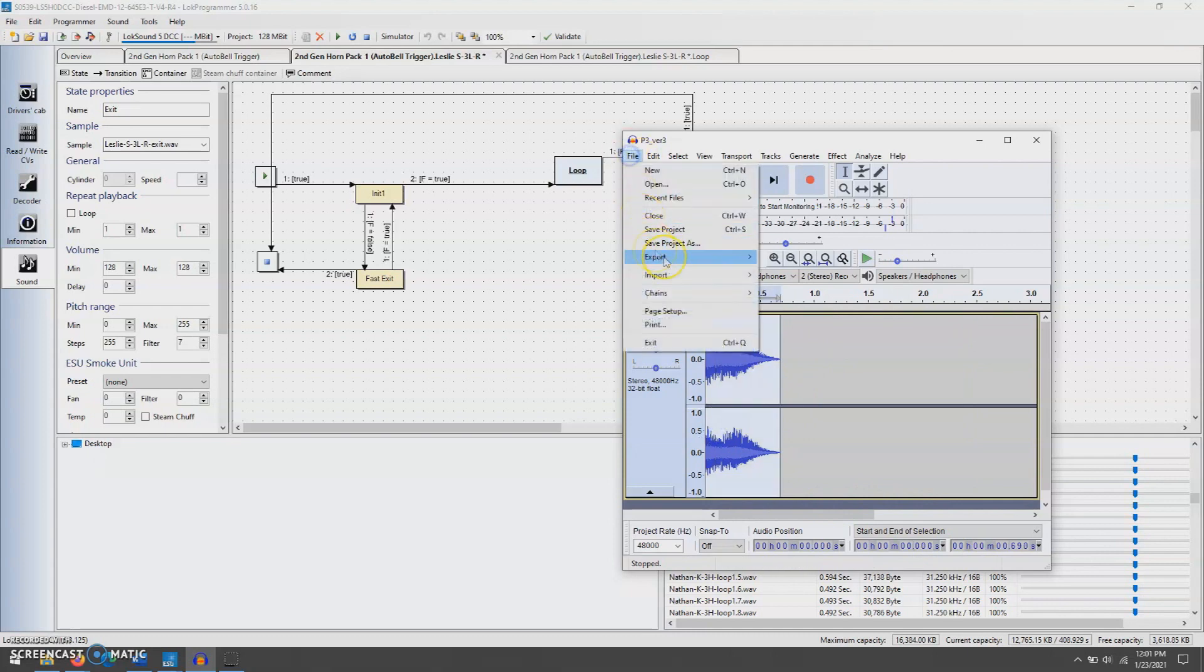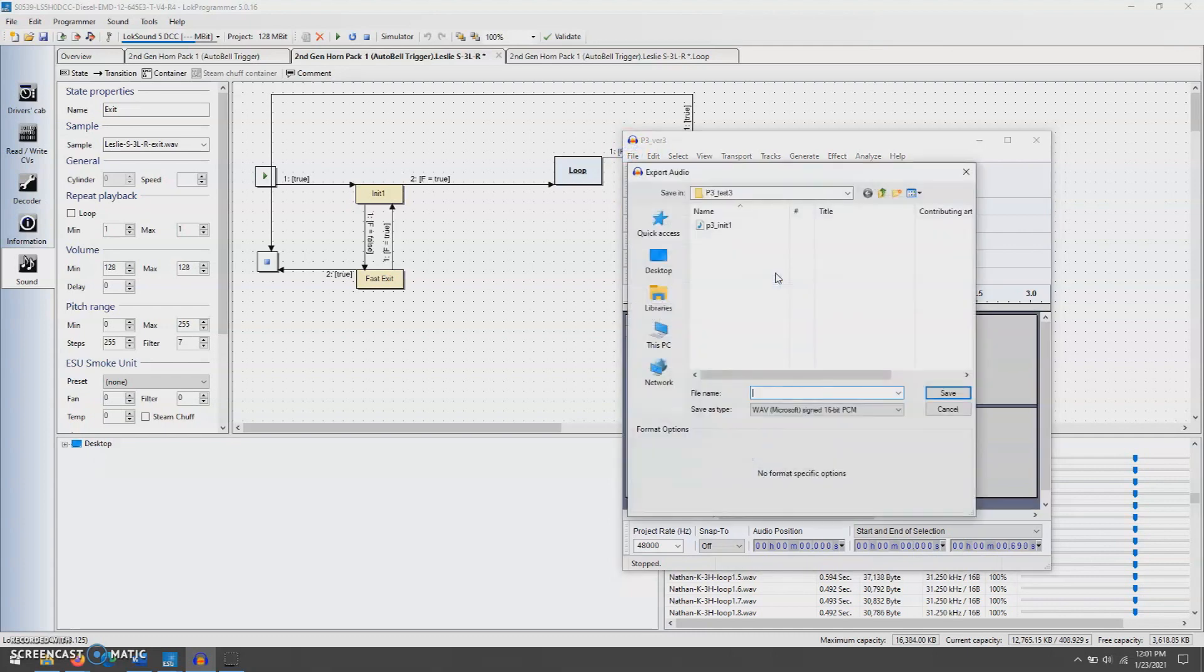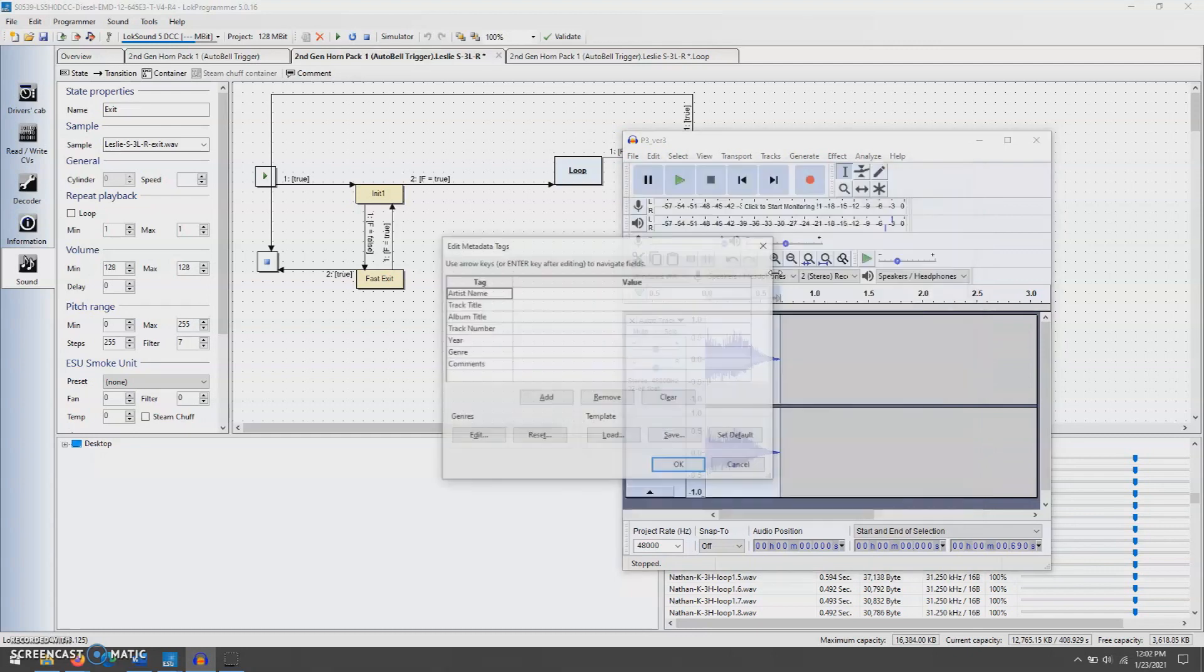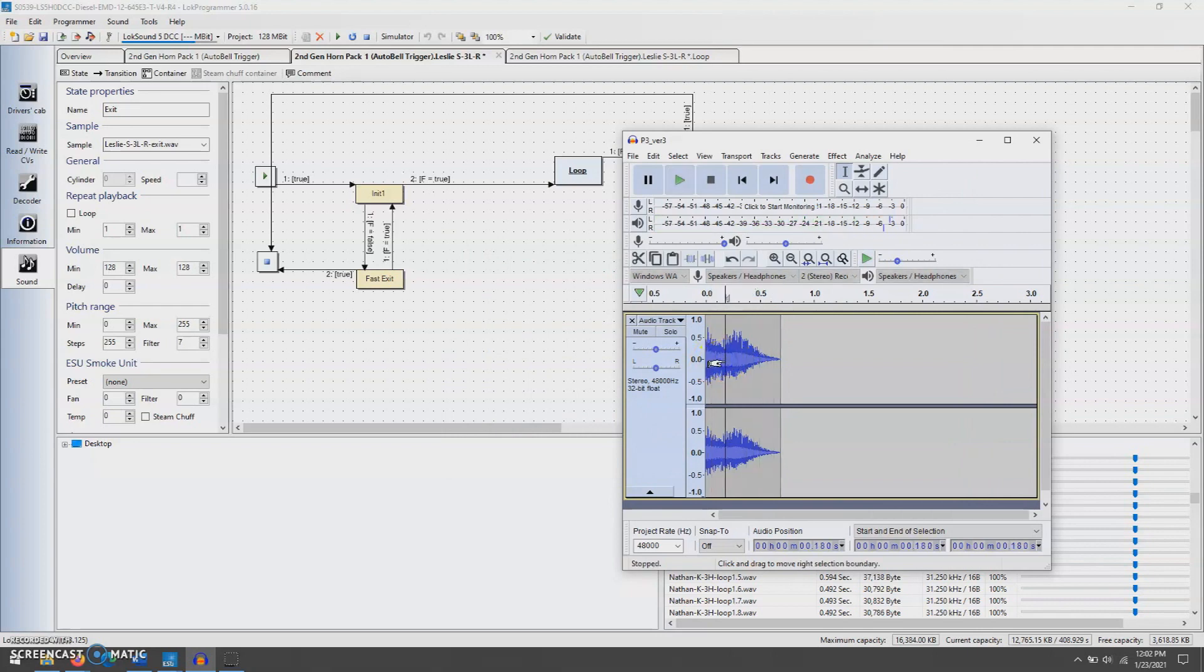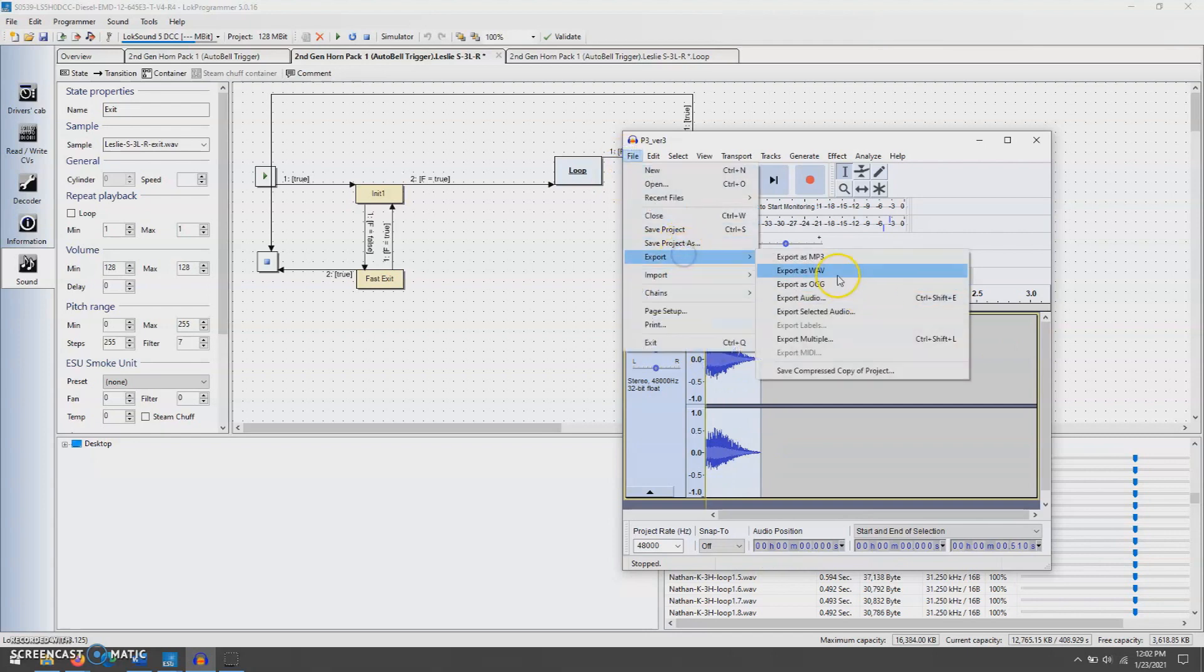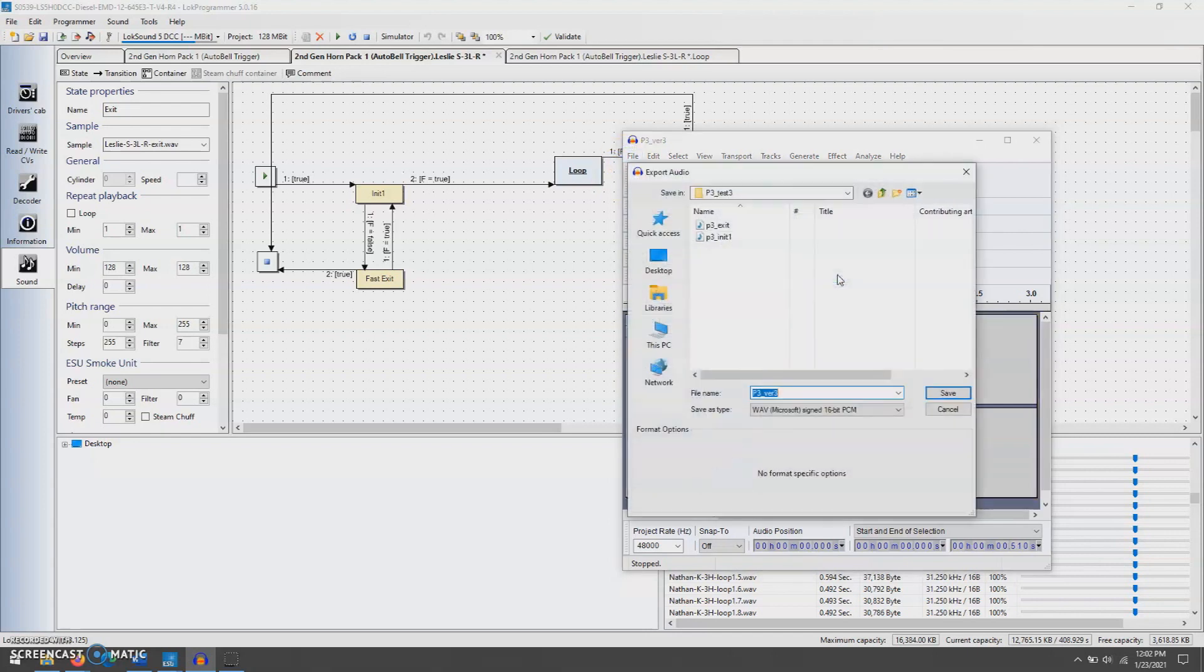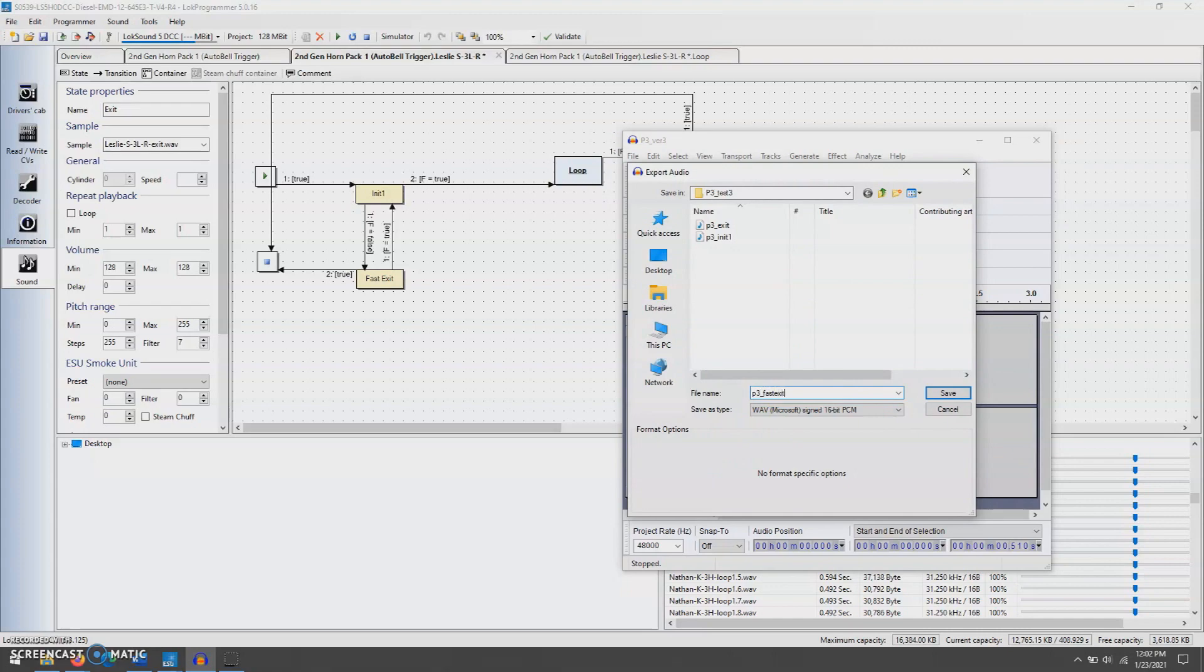Delete this out. File, export, export wave, P3, exit. And just to get the fast exit, do Ctrl-I, delete this off, export, wave, P3, fast, exit.